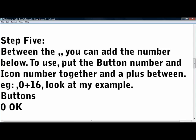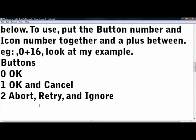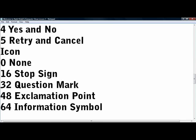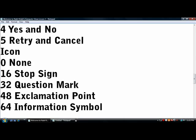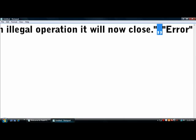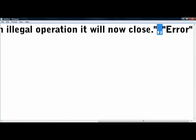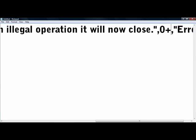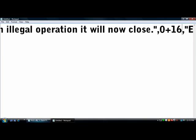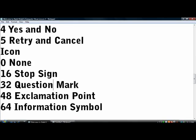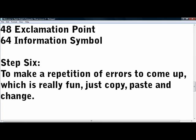Step 5, between the commas you can add the number below. To use, put the button number and icon number together with a plus between. For example, 0 plus 16 is going to give you an OK button and the icon will be a stop sign. So we'll do 0 plus 16. Our message is good.